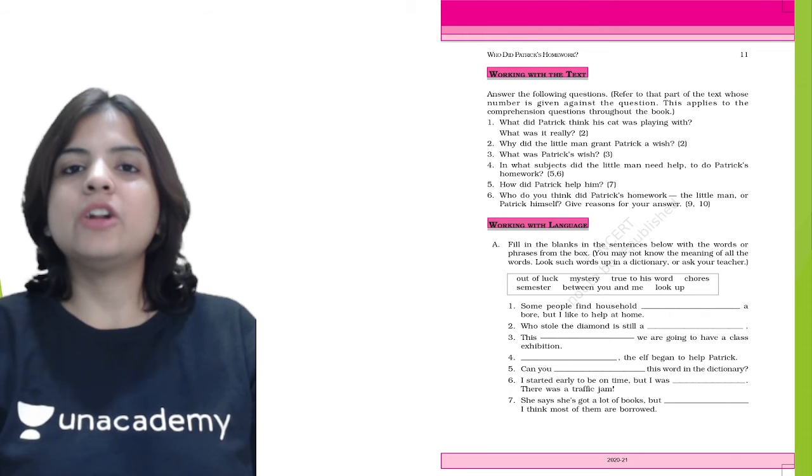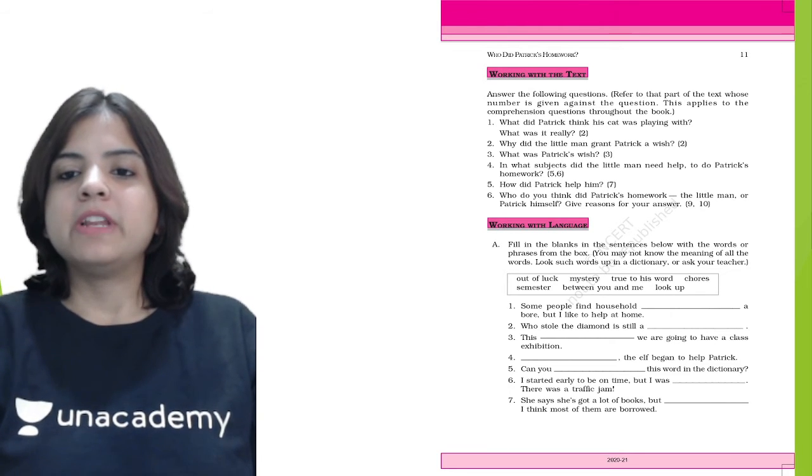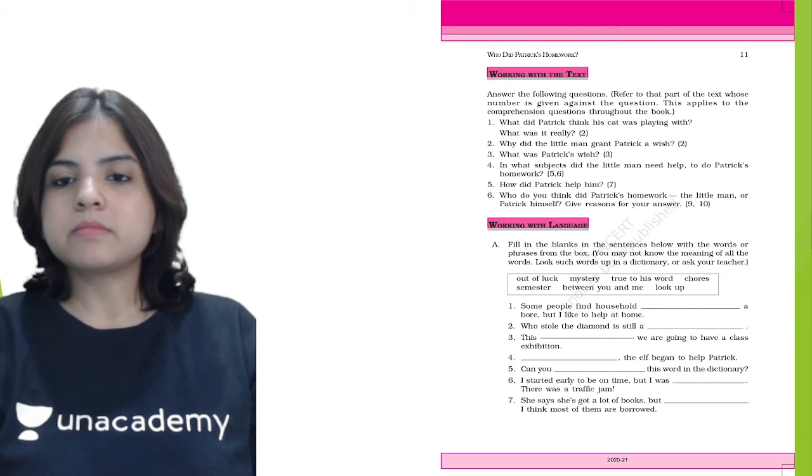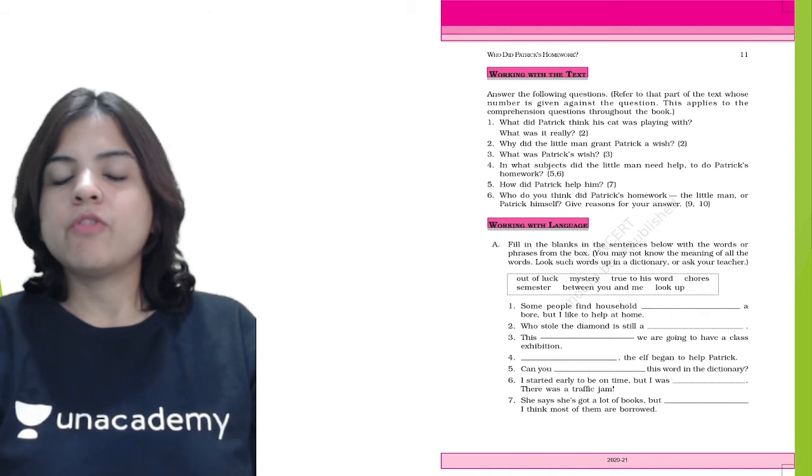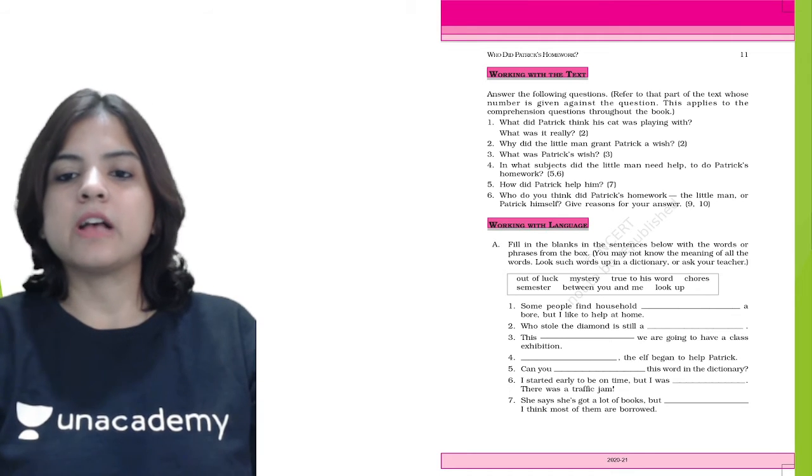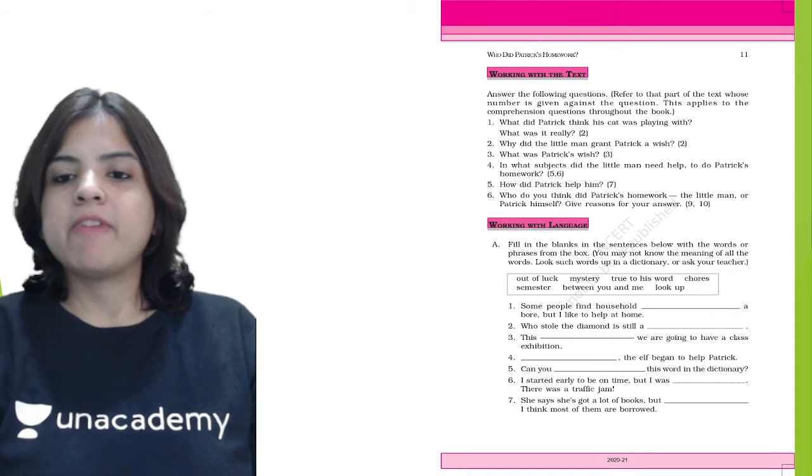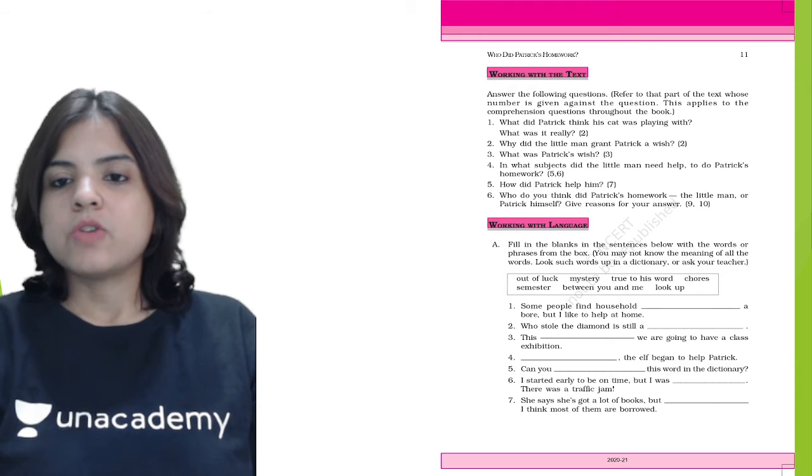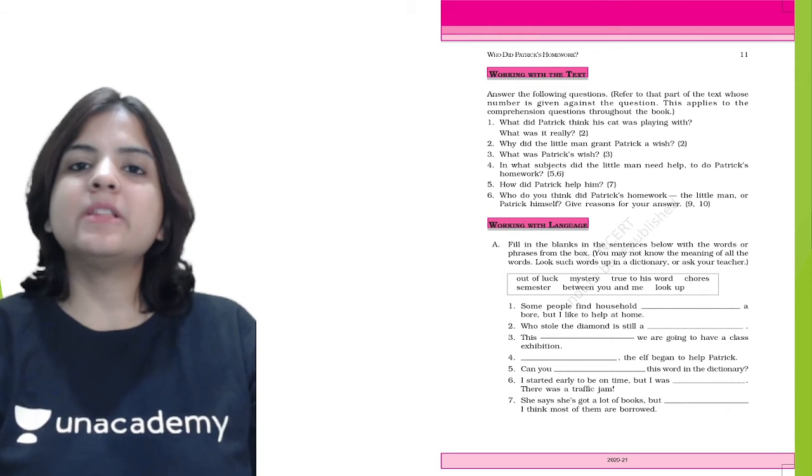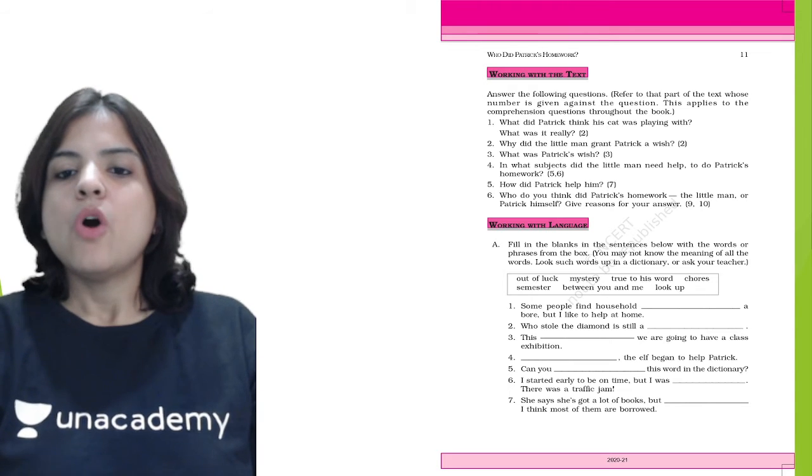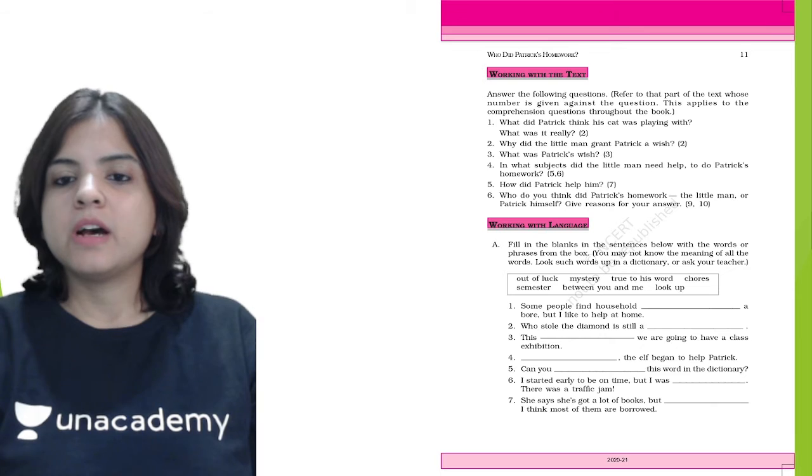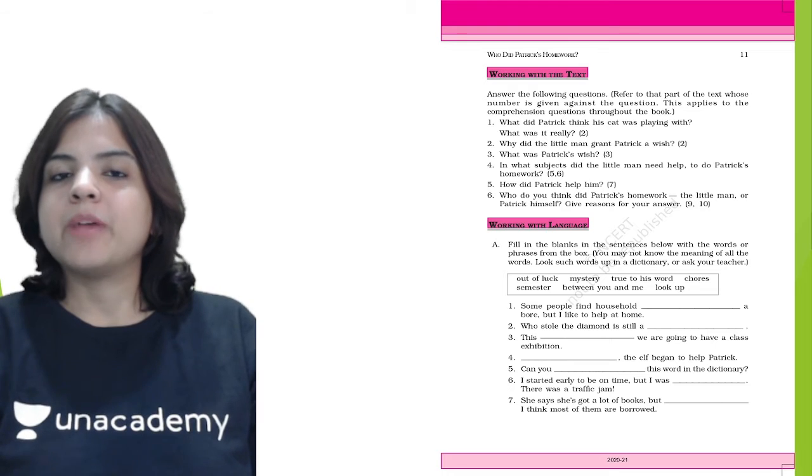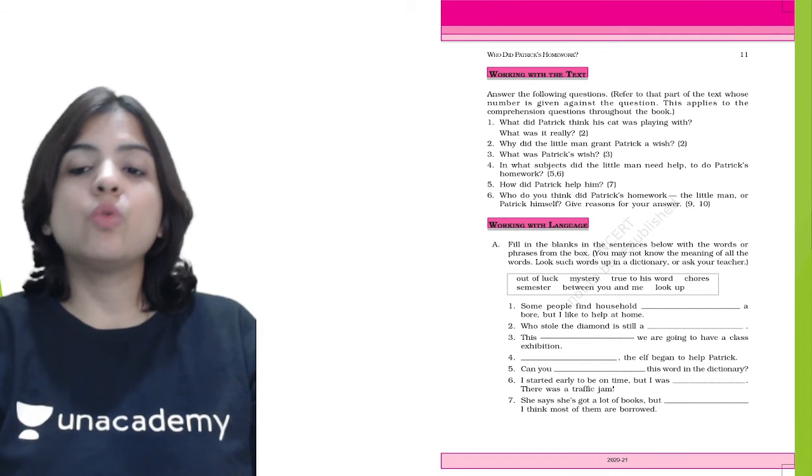Now fill in the blanks with the words and phrases from the box. You may not know the meaning of all the words - look such words up in a dictionary or ask your teacher. Question 1: Some people find household... a bore, but I like to help at home. So household chores - chores means the things that we do daily in our houses. Question 2: Who stole the diamond is still a mystery. Mystery is something that is not known to us.